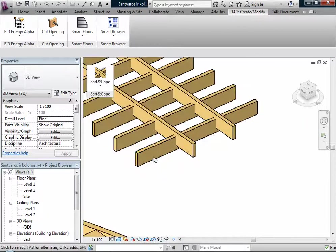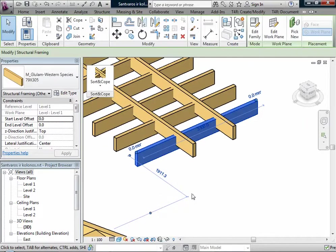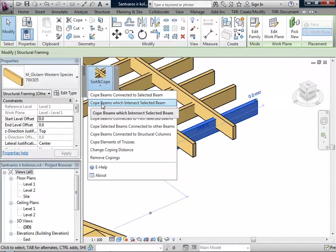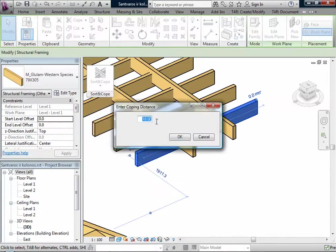I will add some bigger copying distance to see clearly. I can also select beams if they intersect other beams in different ways.